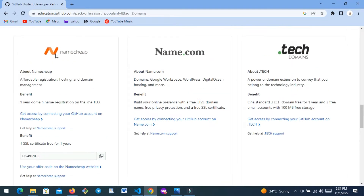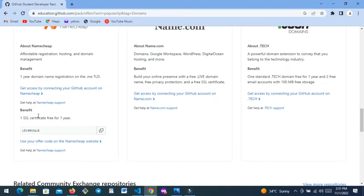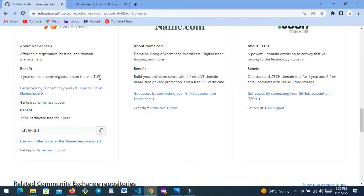I've used Namecheap before, so I'm going to use it again. I clicked 'Gain Access by Connecting Your GitHub Account to Namecheap.' As you can see here, it says one year domain name registration on the dot-me TLD — so this is one of your benefits. You can read the benefits that you get from these companies.